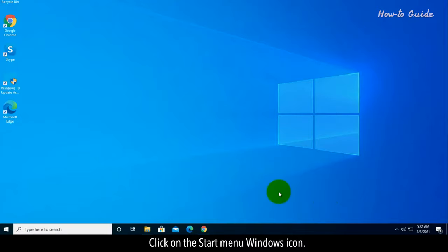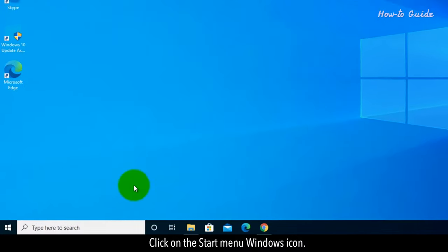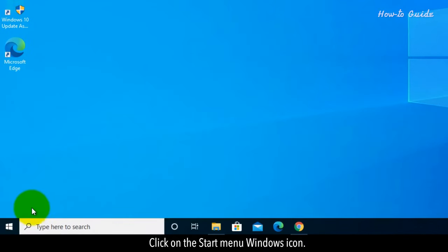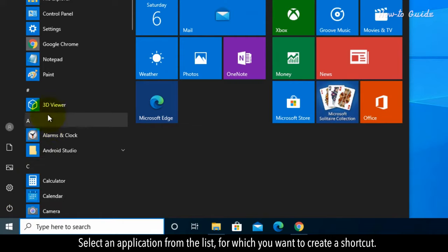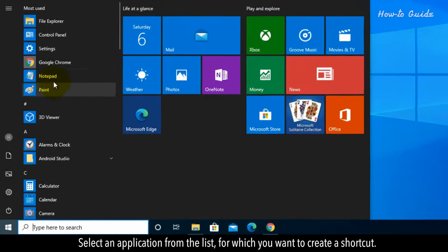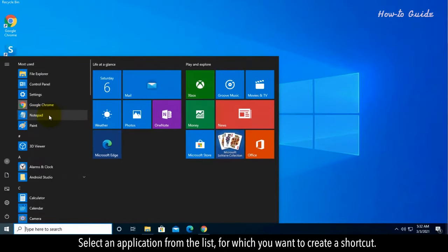Click on the Start menu Windows icon. Select an application from the list, for which you want to create a shortcut.